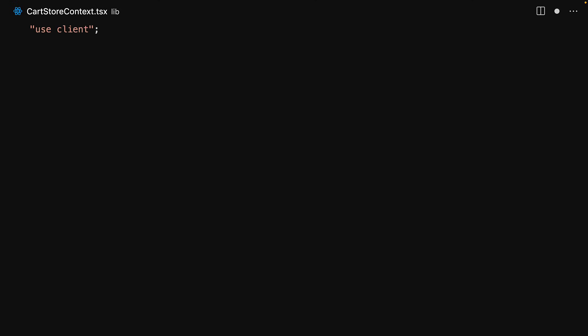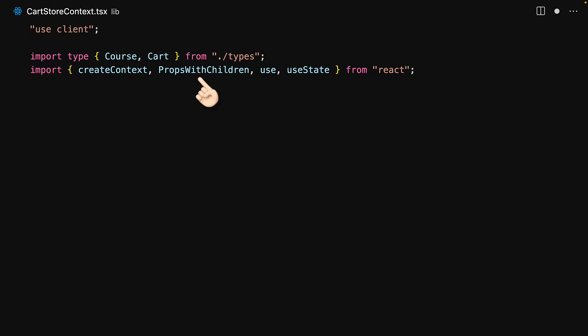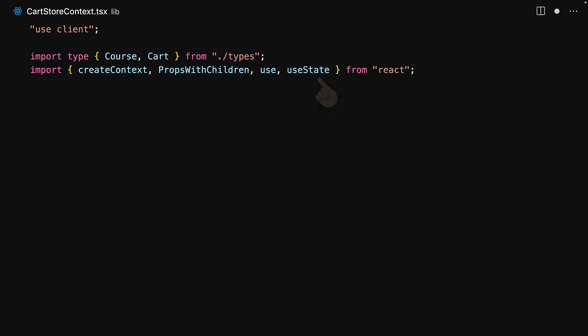Context in React is a client-only component, which means that if you want to use it we have to be within a use client directive. We bring in the core types that we've defined along with a few utilities from React: createContext will create the context, PropsWithChildren so that the provider can accept children as a prop, use so that we can read a value from the context, and finally the internal instrument we will use to manage the state is simply useState.